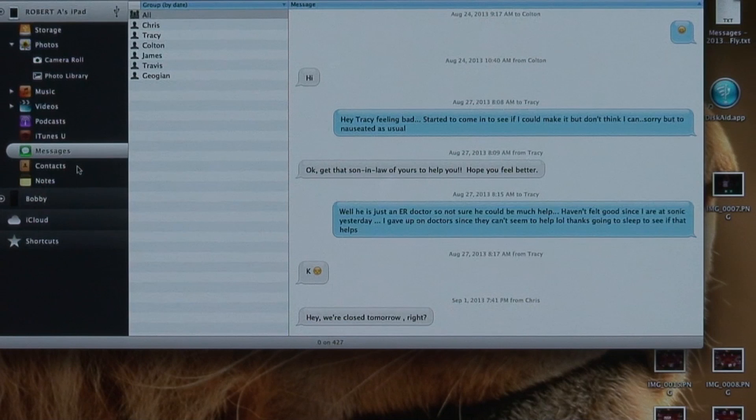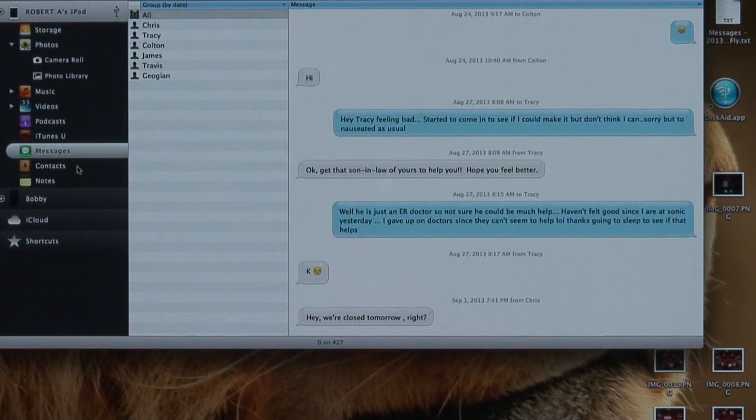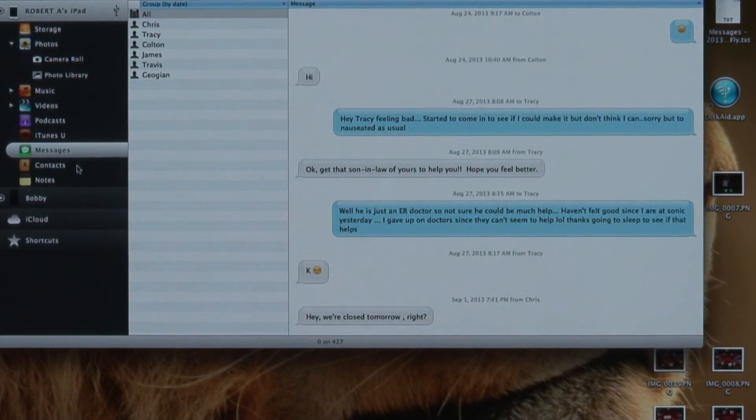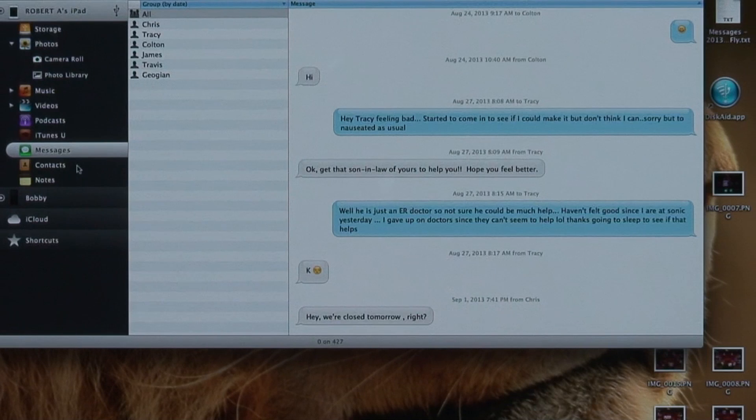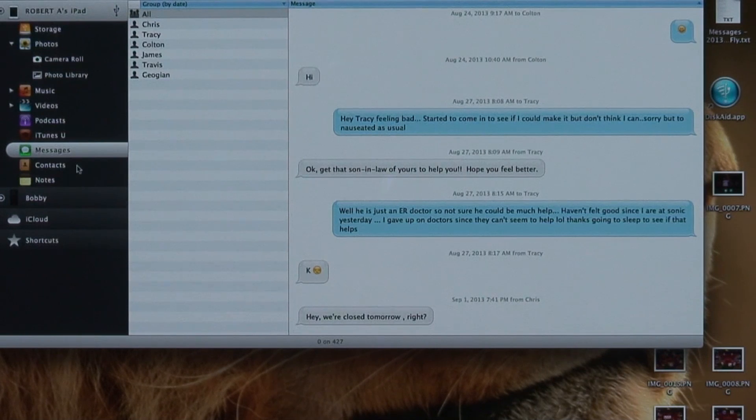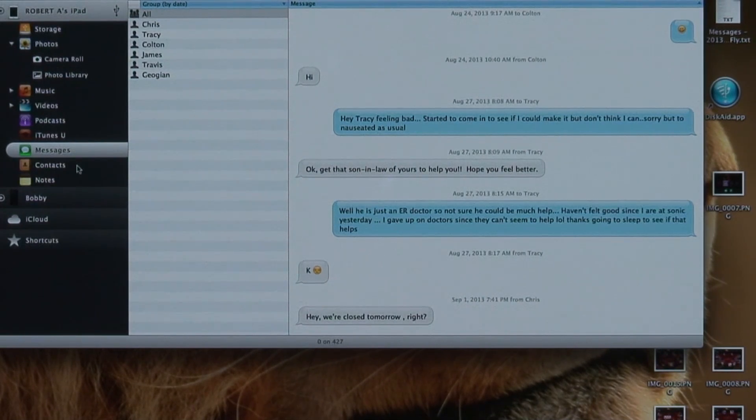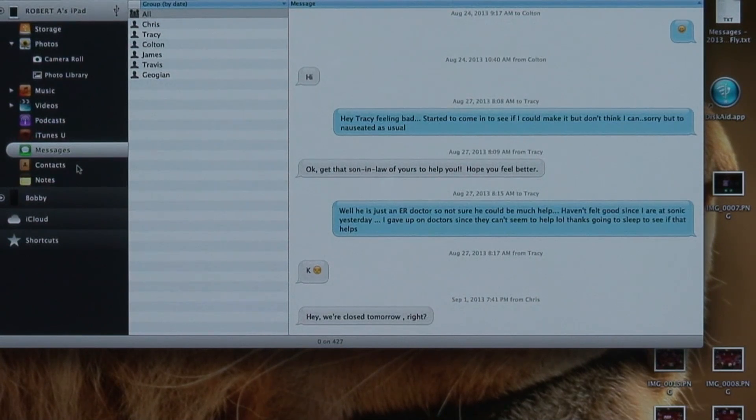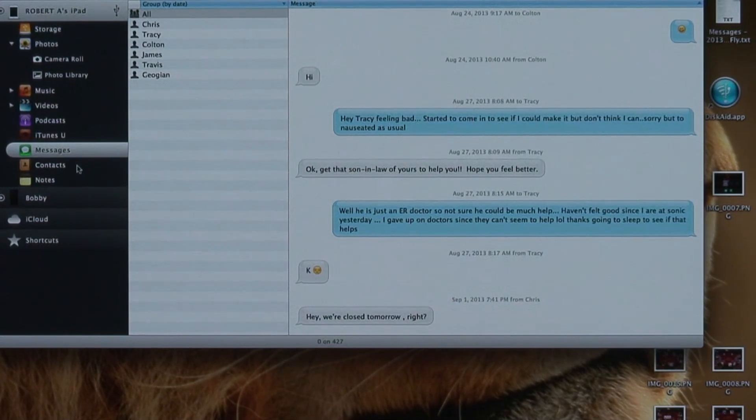They also have a new version coming out for Windows. It's gonna be version 6, it's gonna be out sometime around the first of the month which is good. Like I say, it's a pretty cool program. You can transfer your notes, just about anything on your iPad or iPhone or iPod.